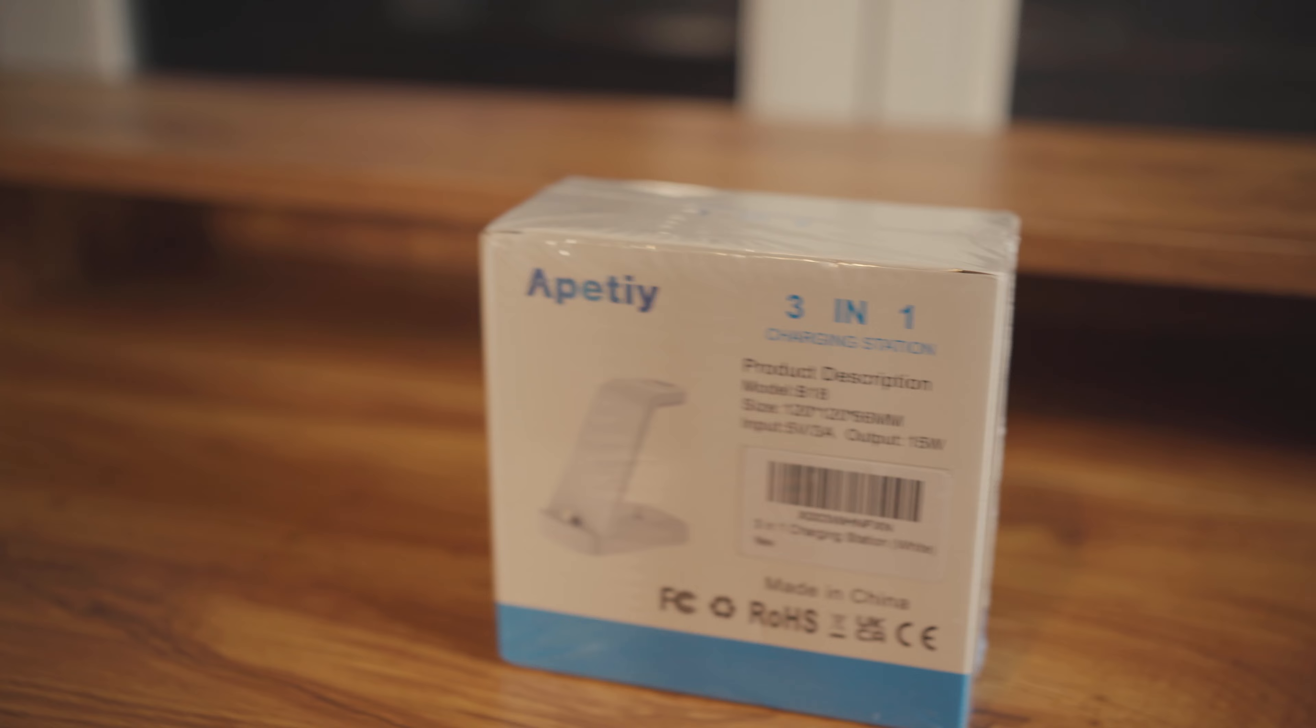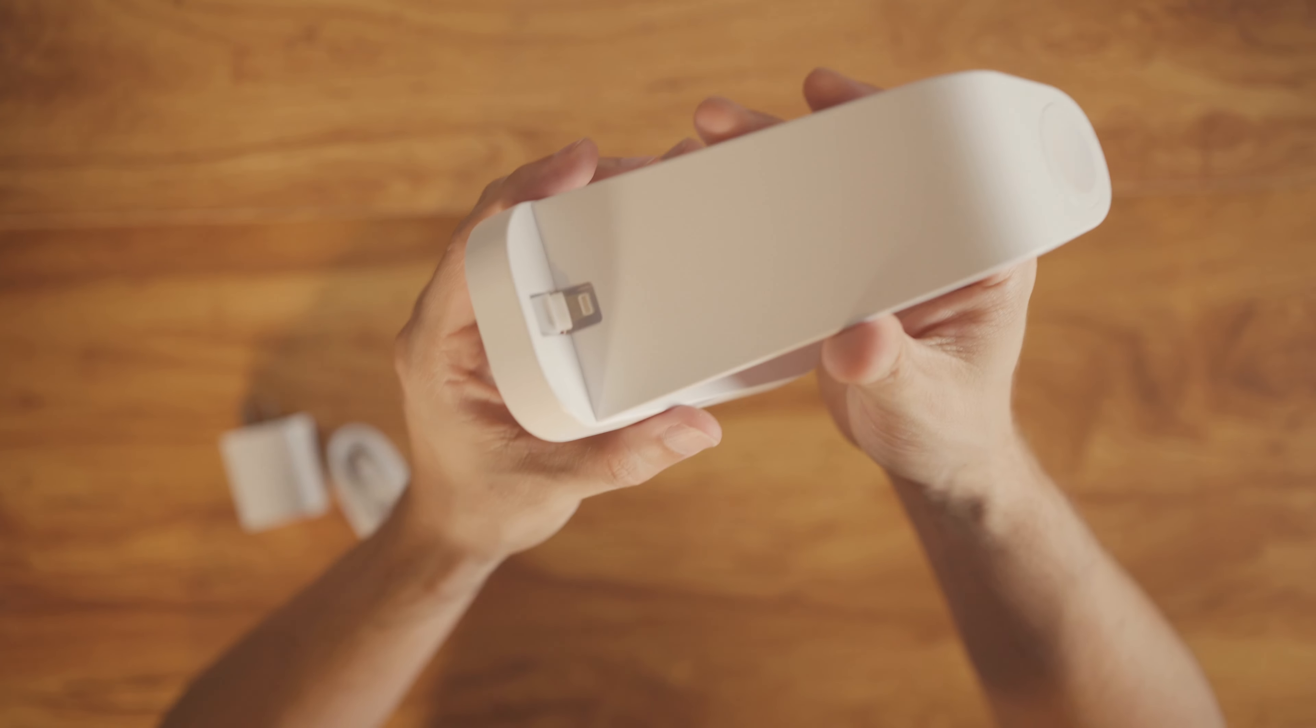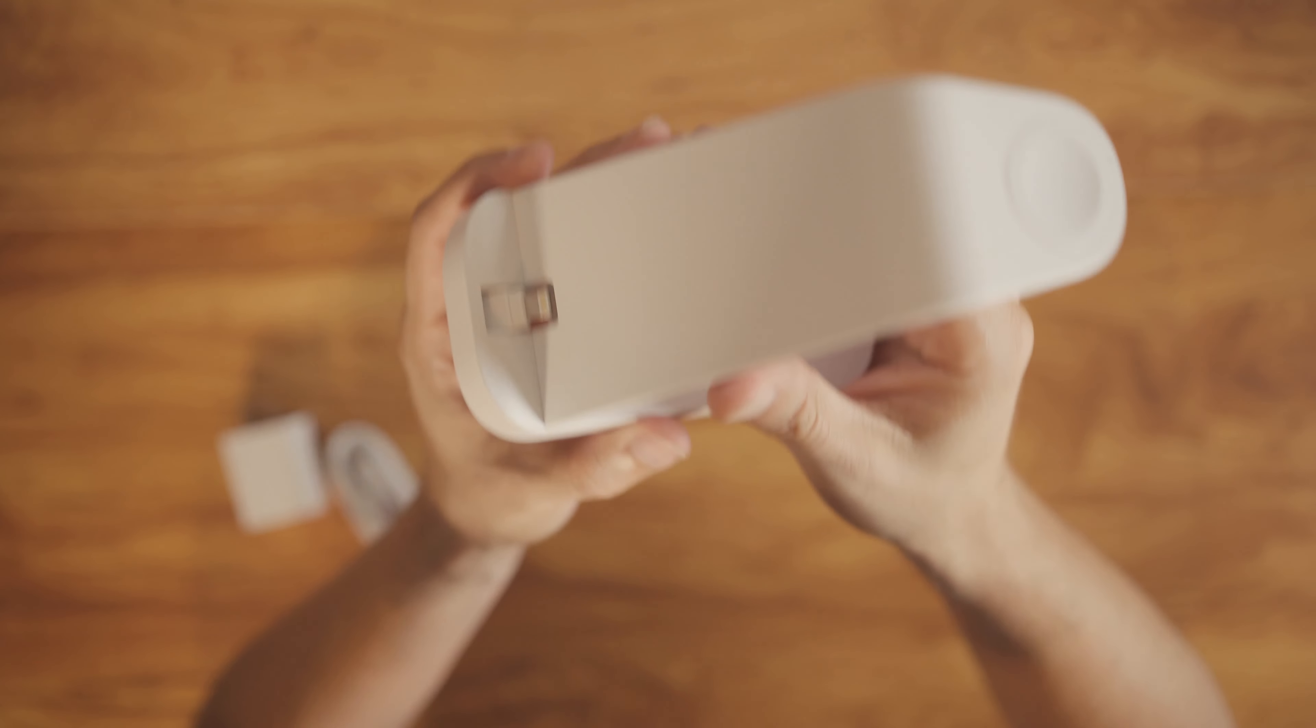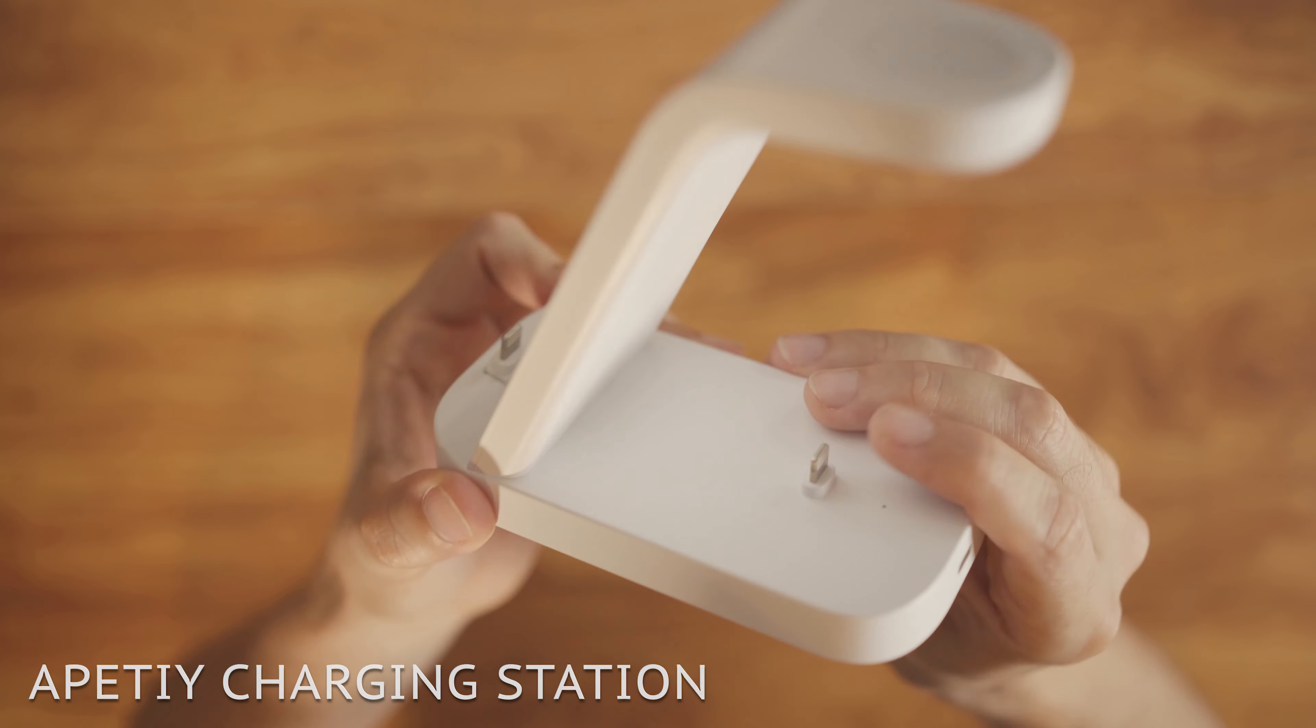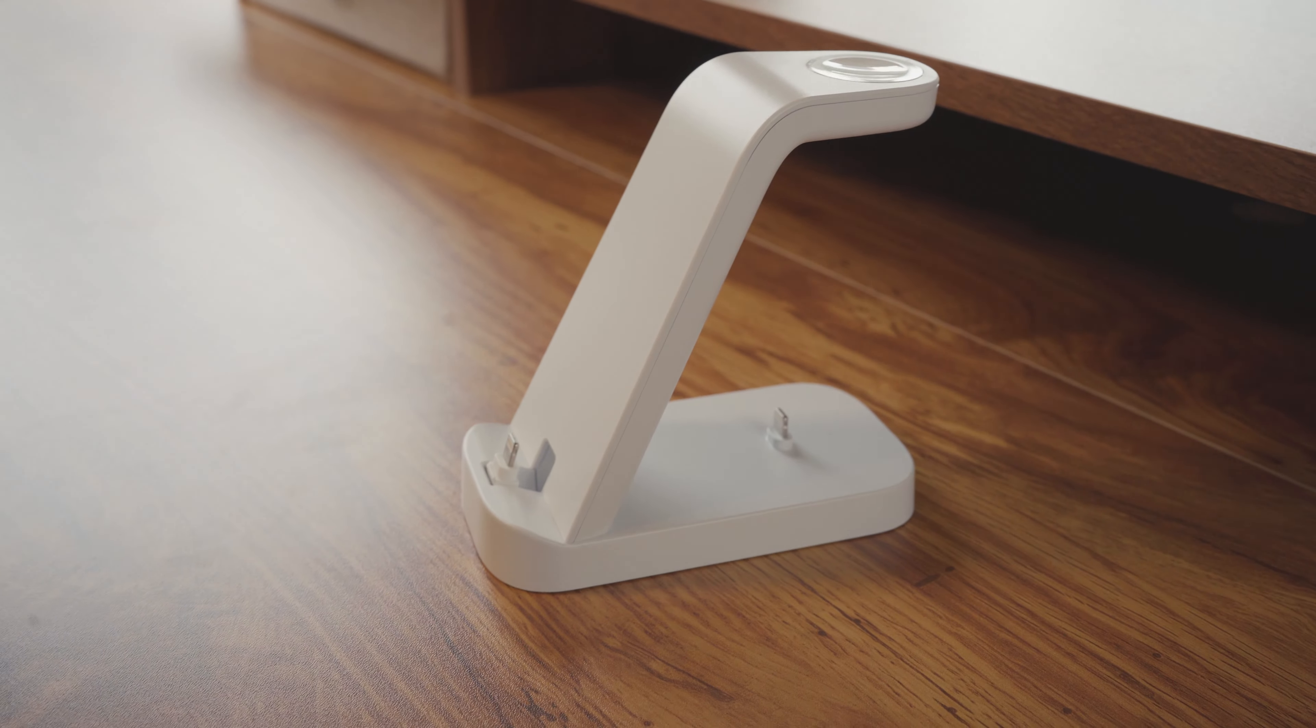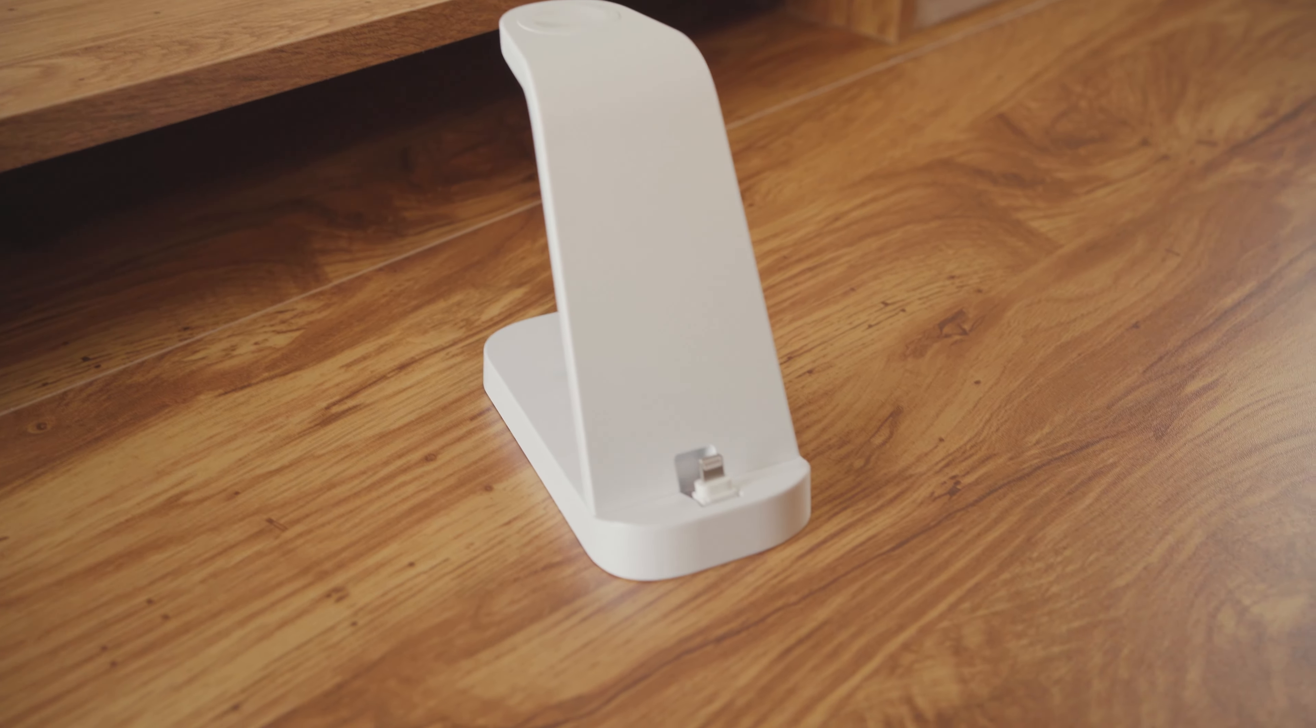Now, every desk setup should have an accessory that charges most of your commonly used devices. In this case, my wife's iPhone, her Apple Watch, and her AirPods. We went with this 3-in-1 charging station for $30. And while it feels fairly cheap and light, it seems like it'll get the job done. This one only charges devices with lighting ports, so do keep that in mind.